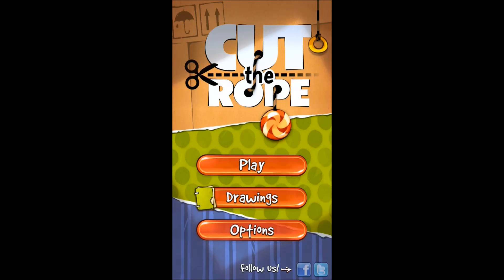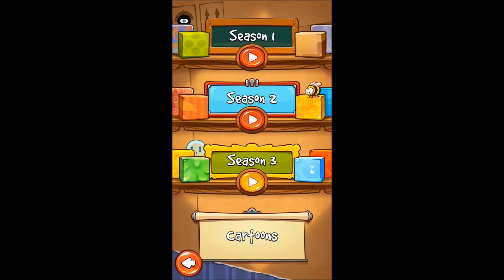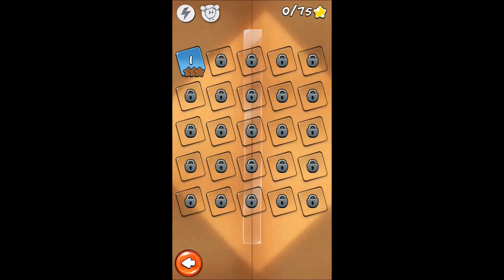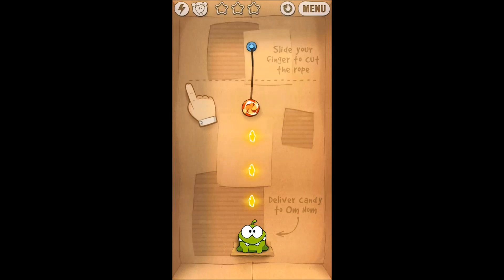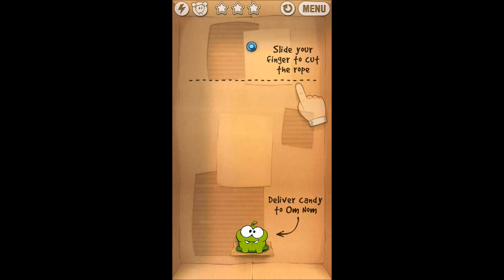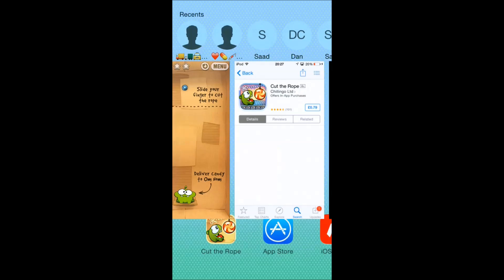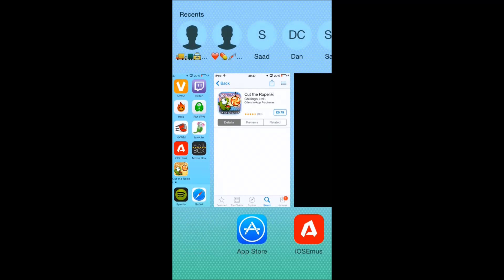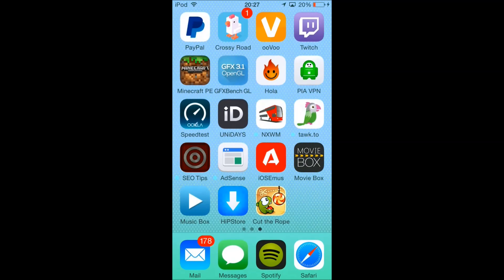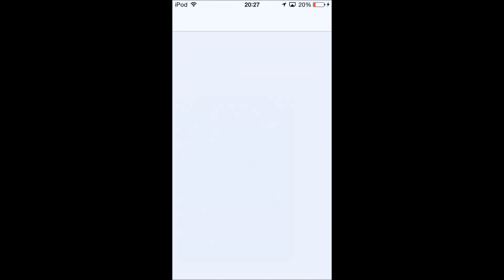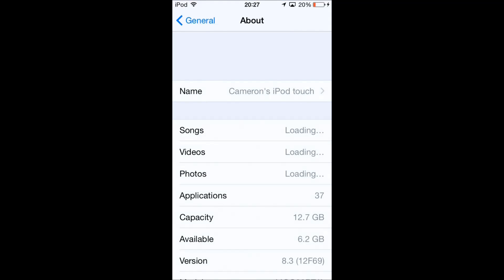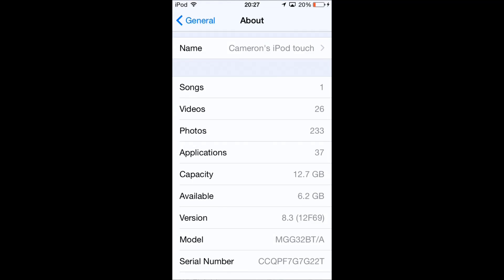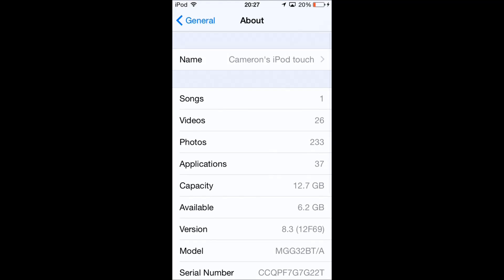So you select your age, it doesn't really matter what you select here. I'm just going to go right to the app. Let's play the first level. I'm just going to cut the rope. There we go, cut the rope. So it's all working. Just to prove that I'm still on iOS 8.3, I'm not lying about this, I'm just going to use settings and clarify that.